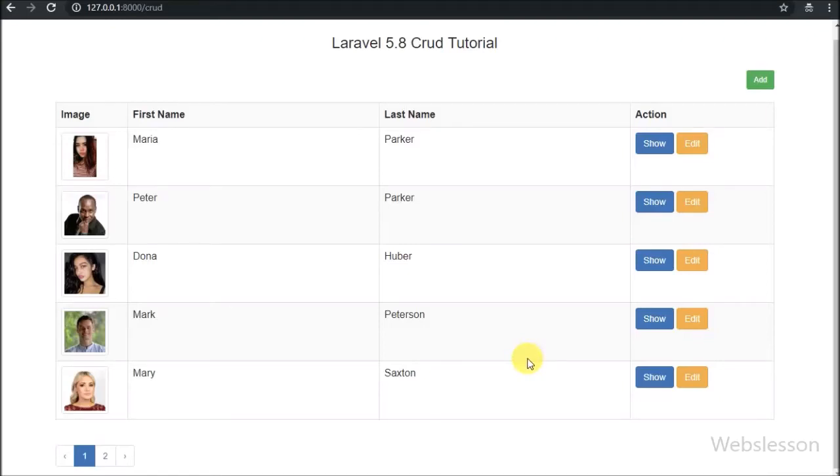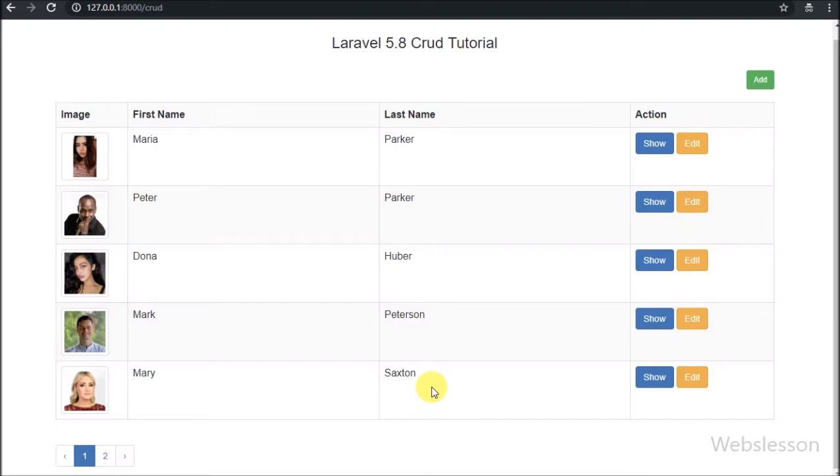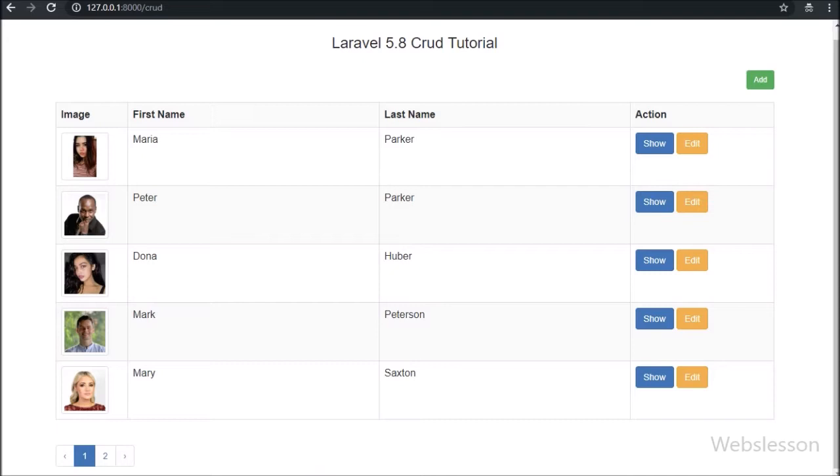Hello friends, in this part we will discuss how to delete or remove data from MySQL table in Laravel 5.8 framework. In the previous part we already discussed how to edit or update MySQL data in Laravel 5.8 version. If you missed it, please check it.